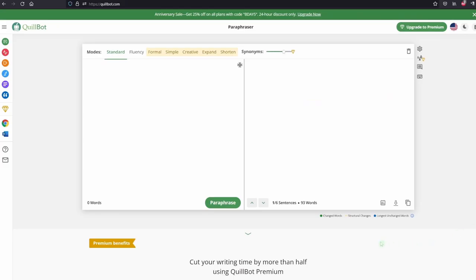Quillbot is an excellent tool if you want to paraphrase either a short text or one paragraph at a time. The main pro with Quillbot, in my opinion, is that it's very accurate and it's very good at creating unique texts. Because the one thing you don't want with a paraphrase tool is to get a text that's not plagiarism-free — that's very important if you want to use these kinds of tools.